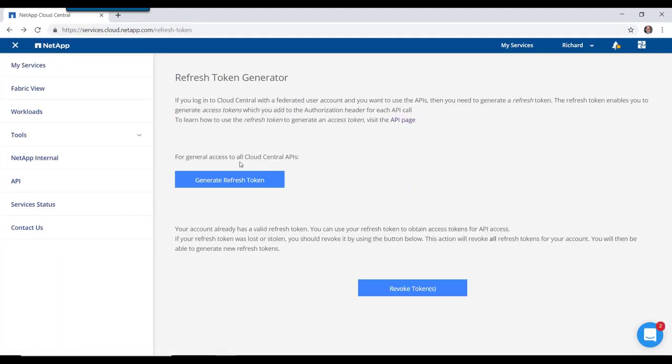And while we're here, we might as well go ahead and get the refresh token for our Cloud Central as well.